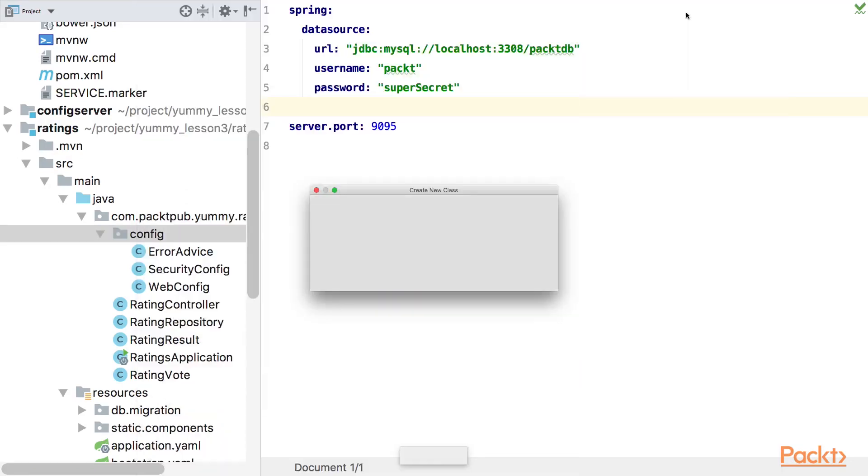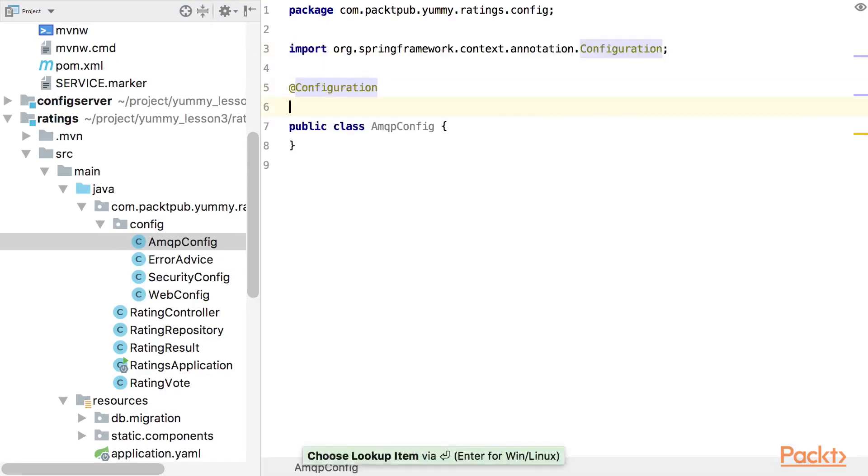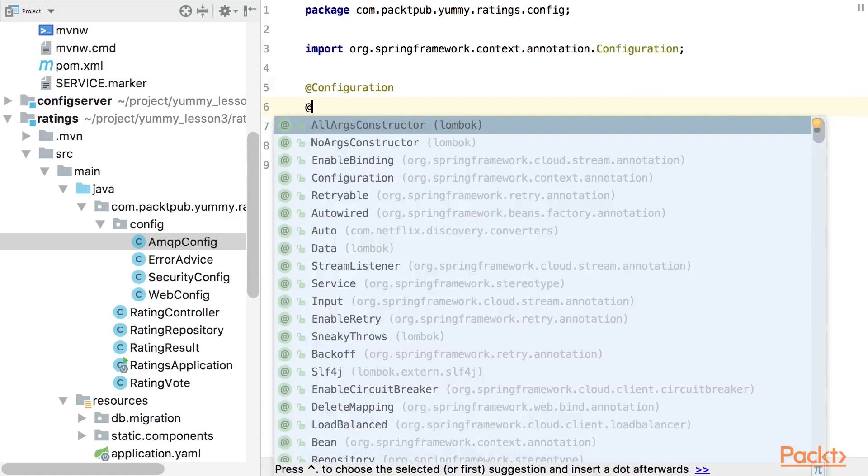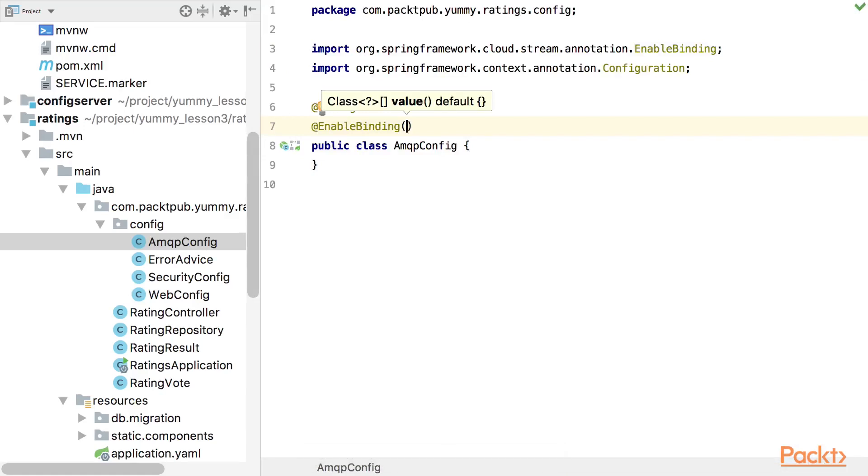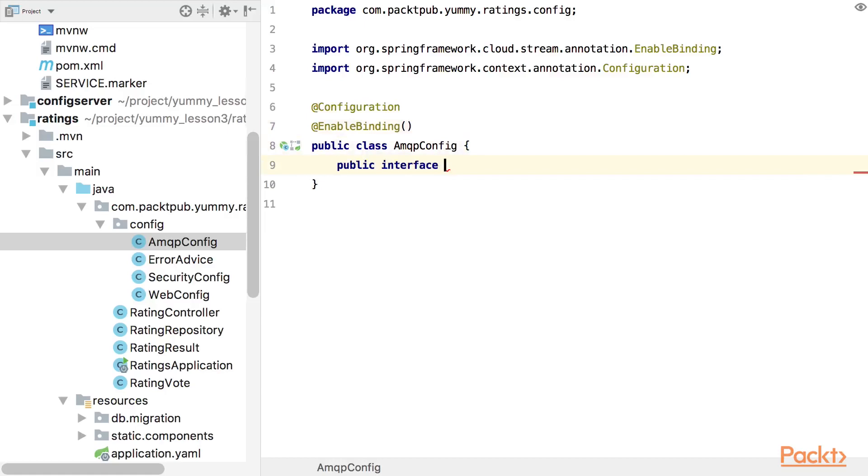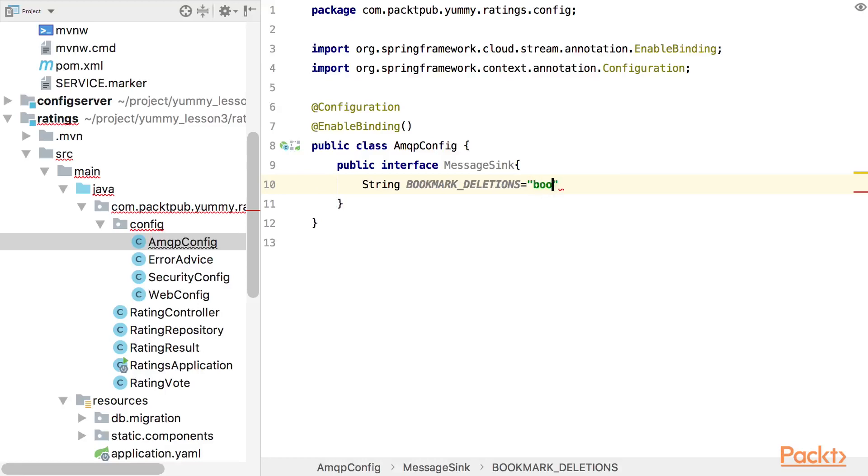We start by creating a configuration class. Let's call it amqp-config and this is a configuration class. And now we use the new enable binding annotation. And for this, we need to provide an interface. Let's call it messageSync and we're going to create it first. Public interface messageSync. And this needs a string field which is named by the queue, bookmark deletions. And the value is what the queue will be named on the RabbitMQ, which is bookmark deletions.